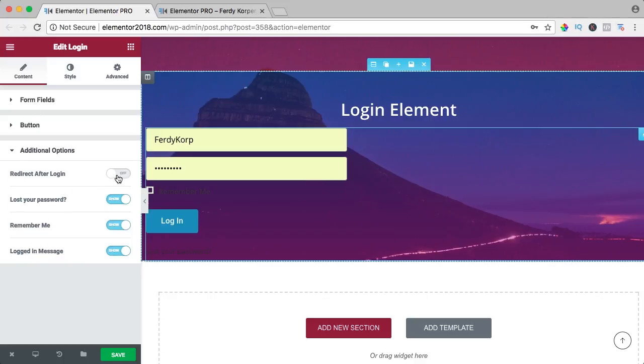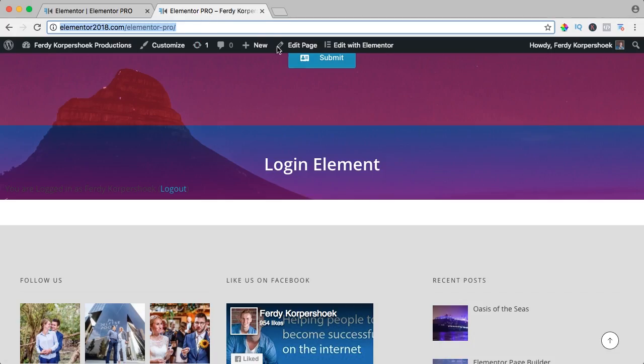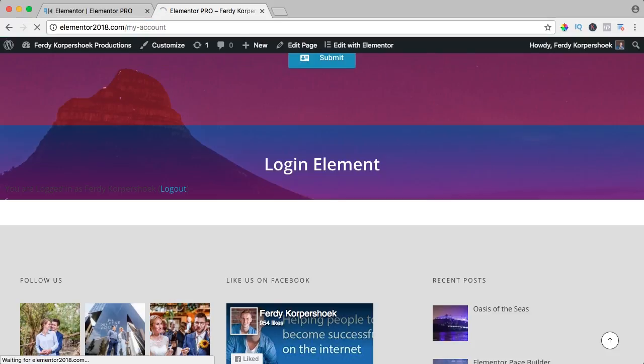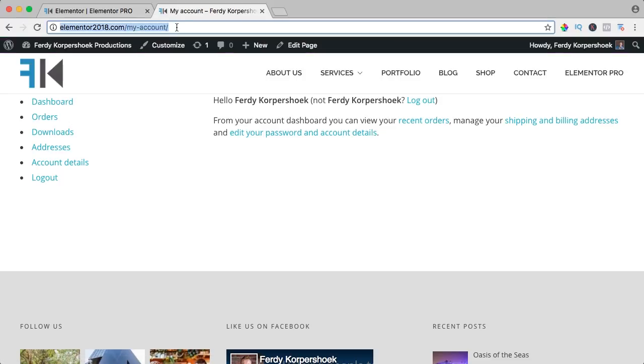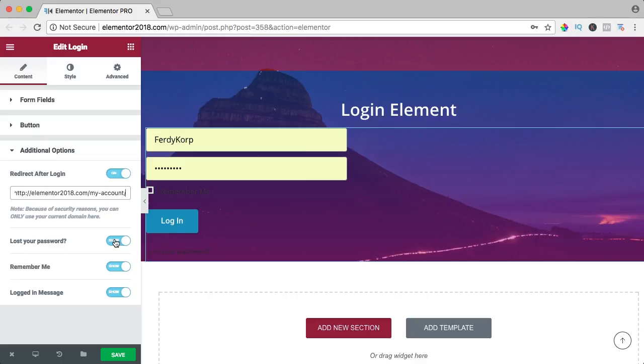Additional options, redirect after login, yes. I want it to go to, let me see, my account. Is it working, yes. So I paste the link. So after people log in, they go to their own account.